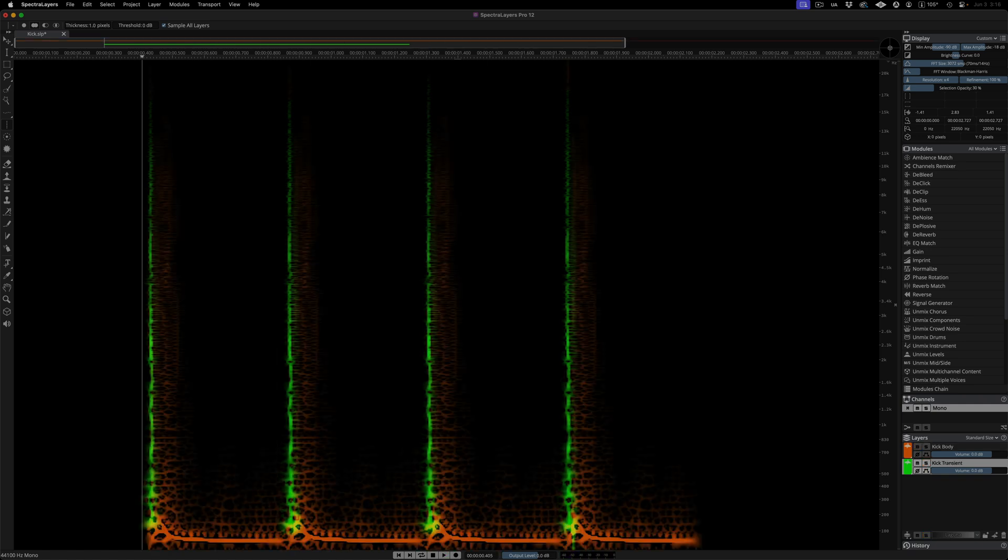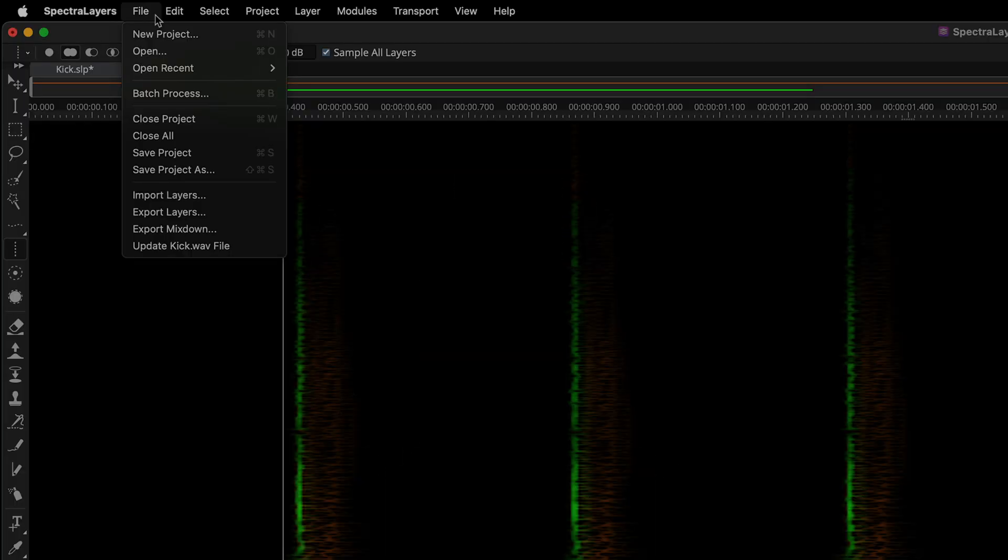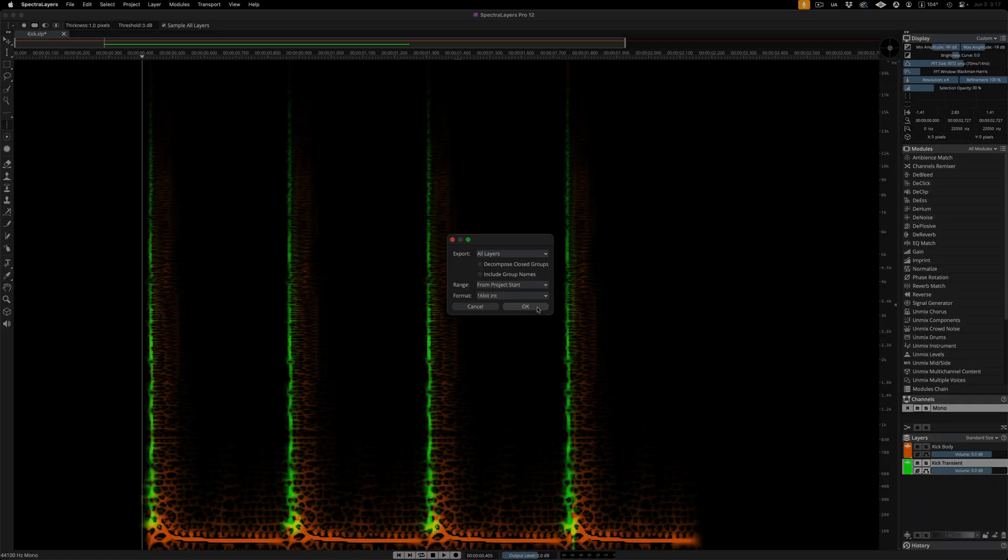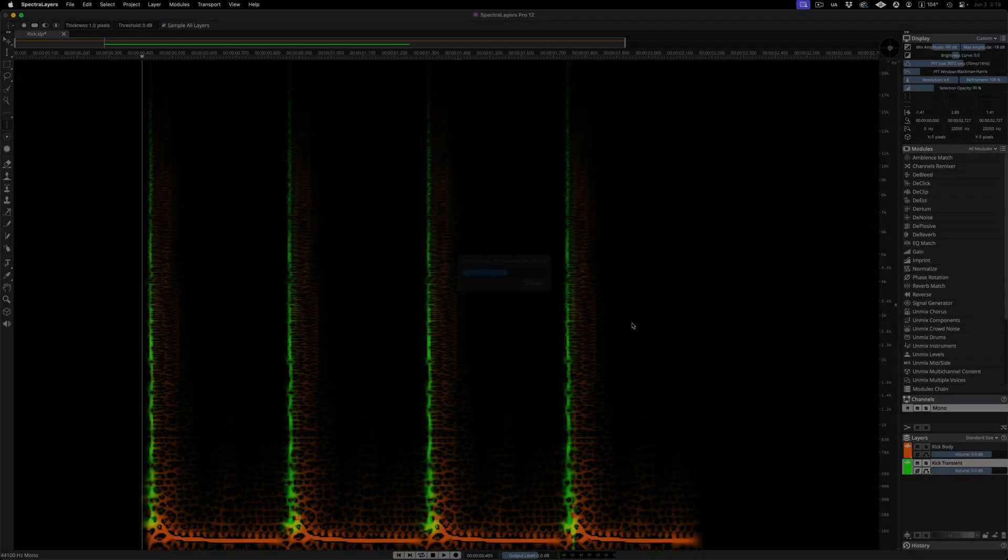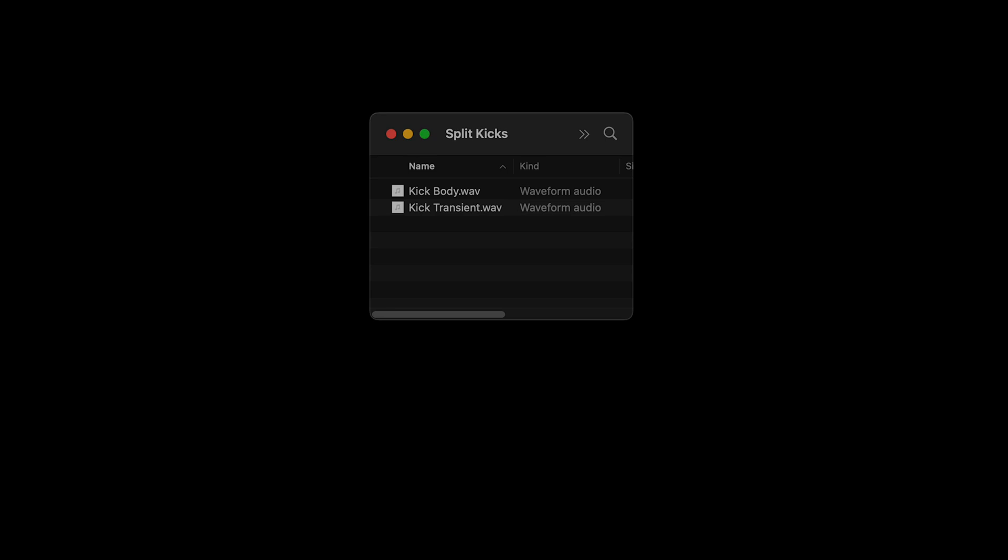And here I've renamed the two new layers, and in the File menu, I'm choosing Export Layers. I've created a folder for the WAV files to land, and now here they are, ready to be used in any way I like. In my DAW, I might try putting time-based effects on the transients in isolation.